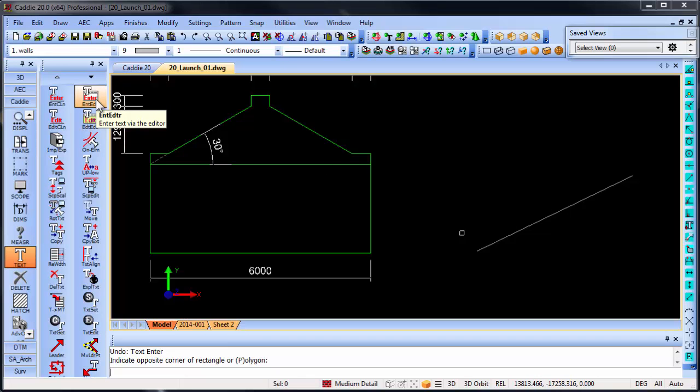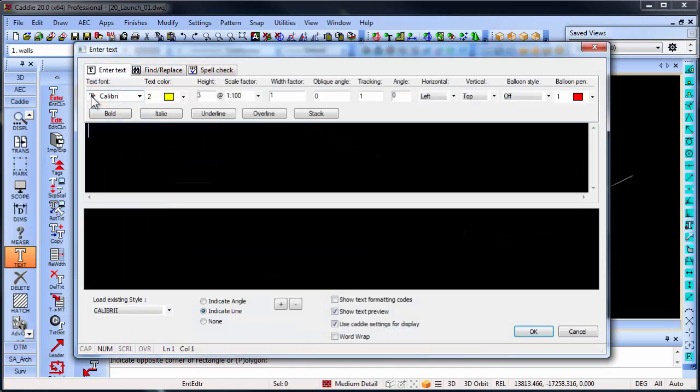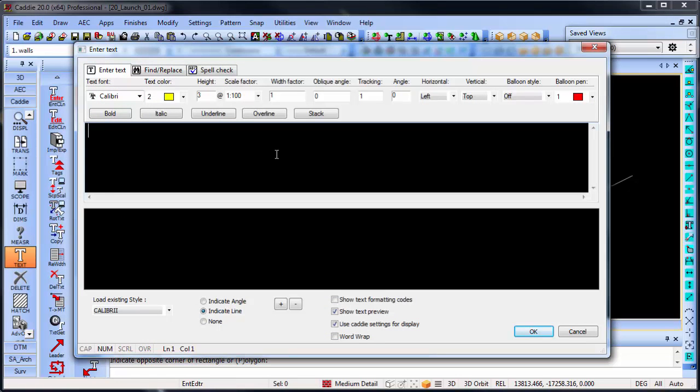If I enter text via the editor, you will see that the text editor is immediately opened up where I can add some text in here.